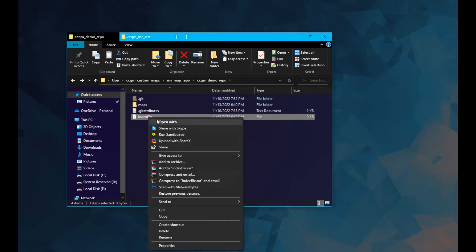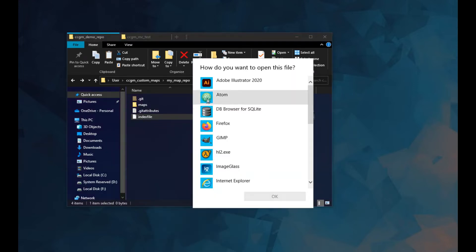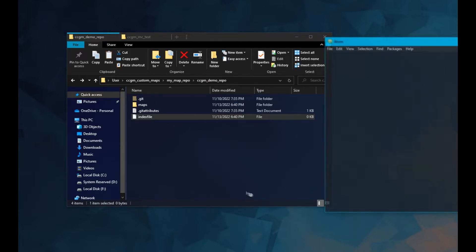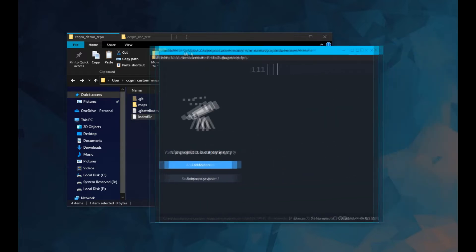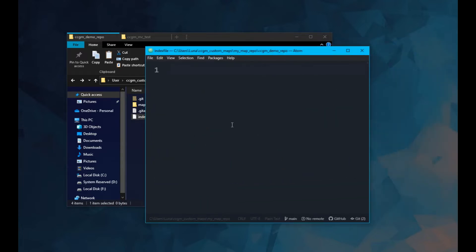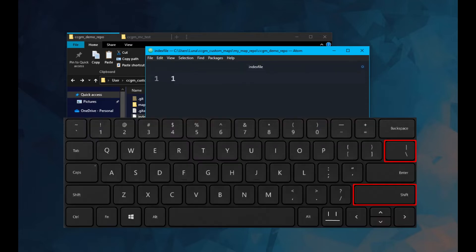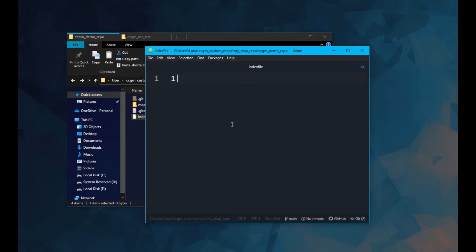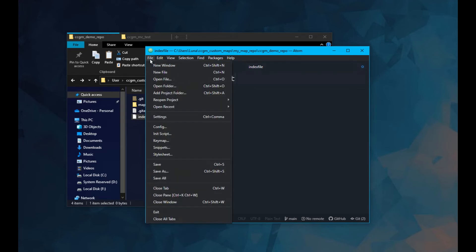Now open the index file with the text editor of your choosing. In the index file, you need to specify your map version number. Then press the pipe key on your keyboard. Next, specify the name of your zip folder. That's all for the index file. Go ahead and save it.